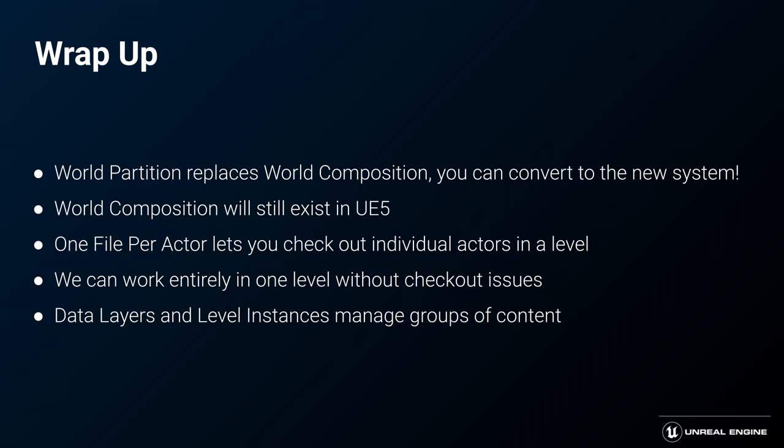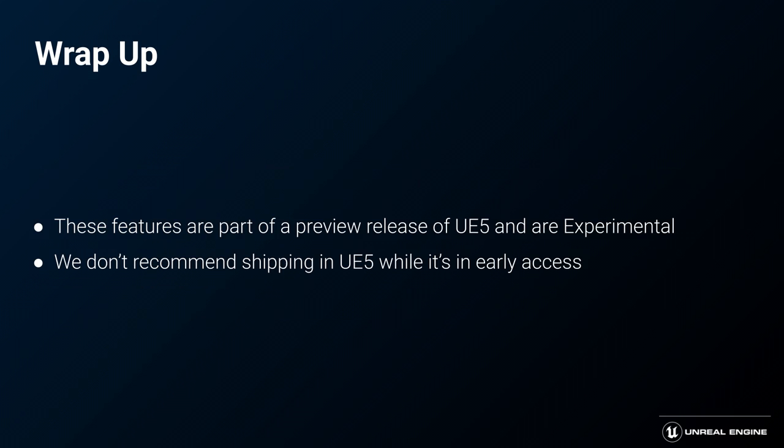We have data layers and level instances, which will allow you to manage groups of content, separating them out, and allow you to control how those elements are streamed in and out of your level. Please keep in mind these features are part of a preview release of UE5, and as such are experimental. We do not recommend shipping your project with UE5 in its current state. This is a chance for you to try out these new tools, play around with them, and give us feedback on how they work.